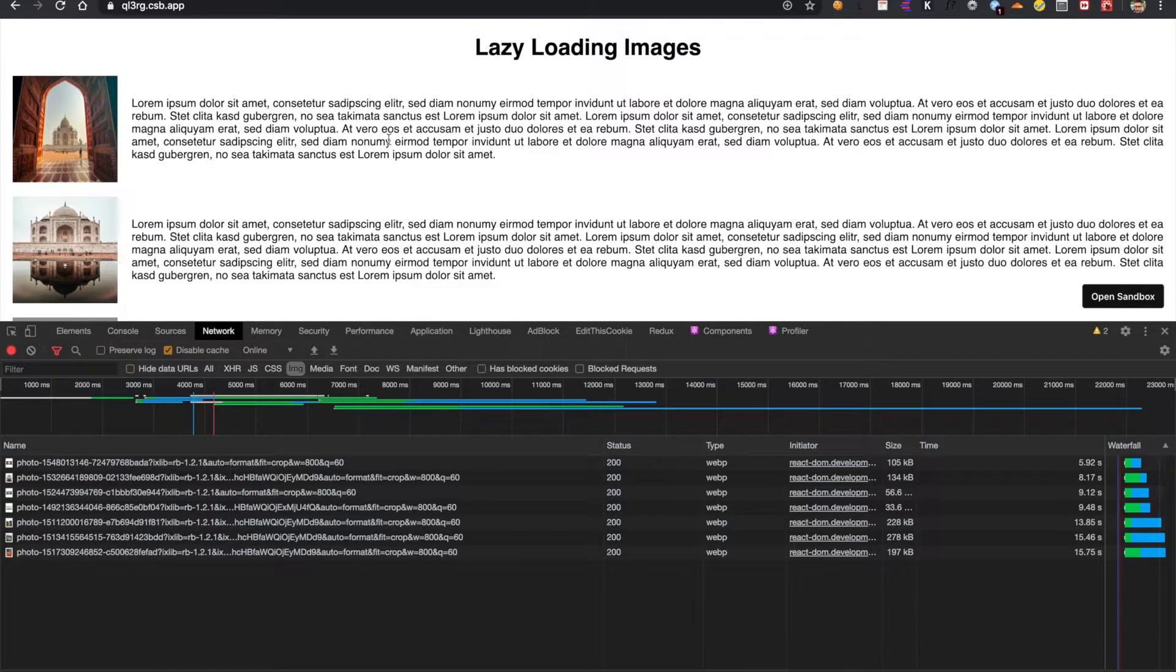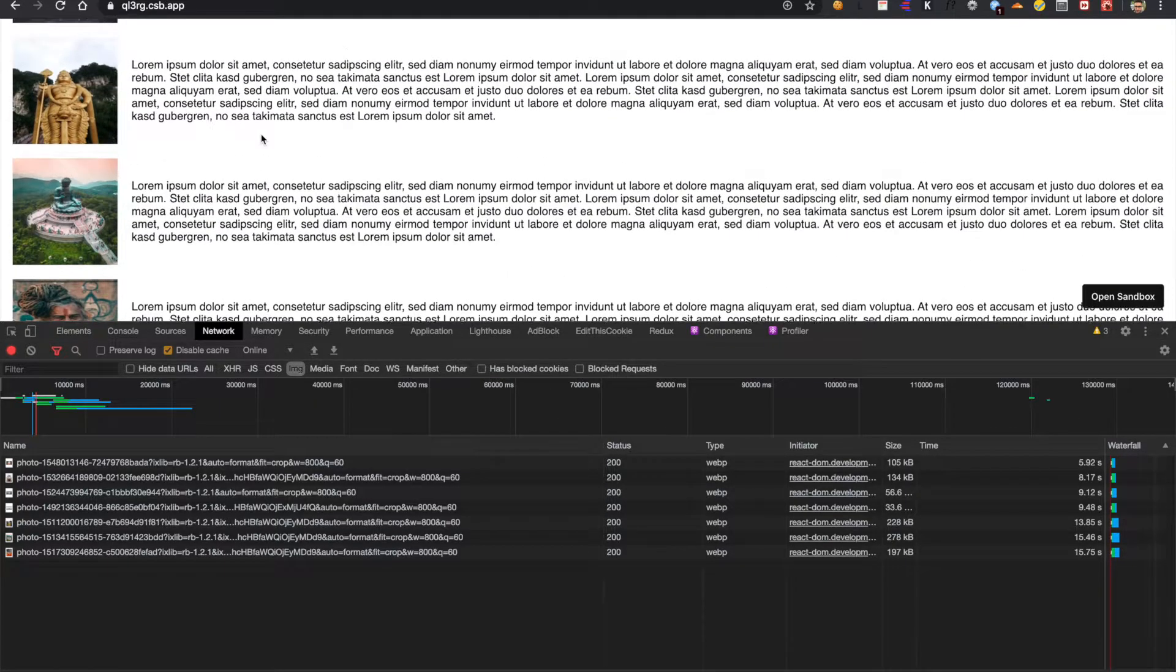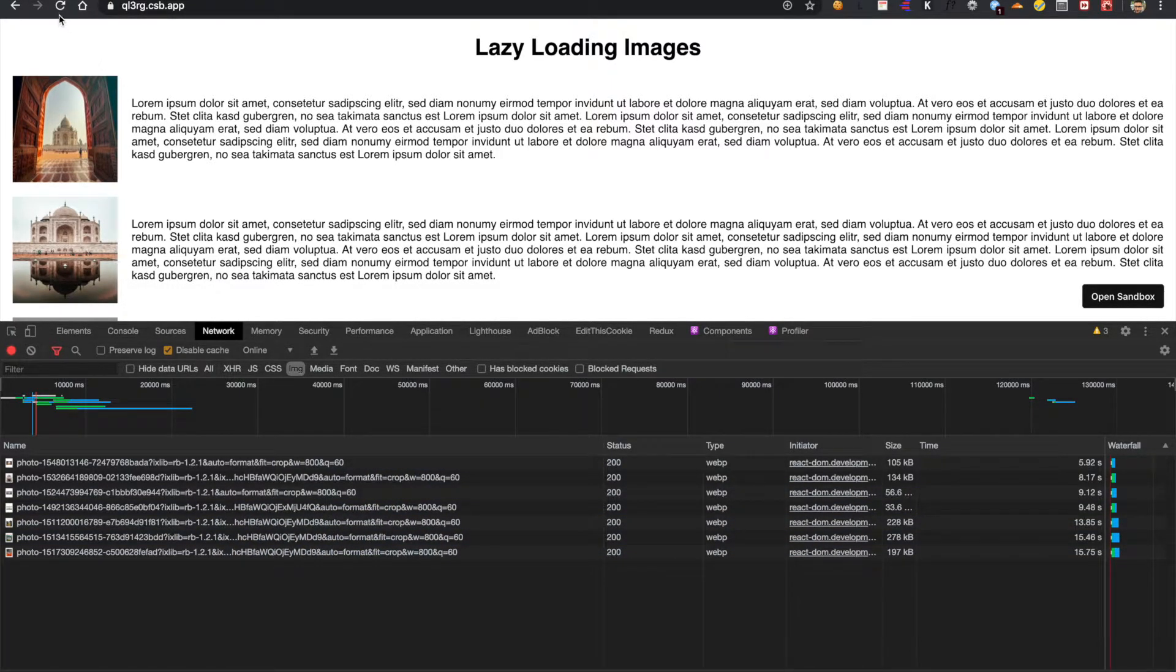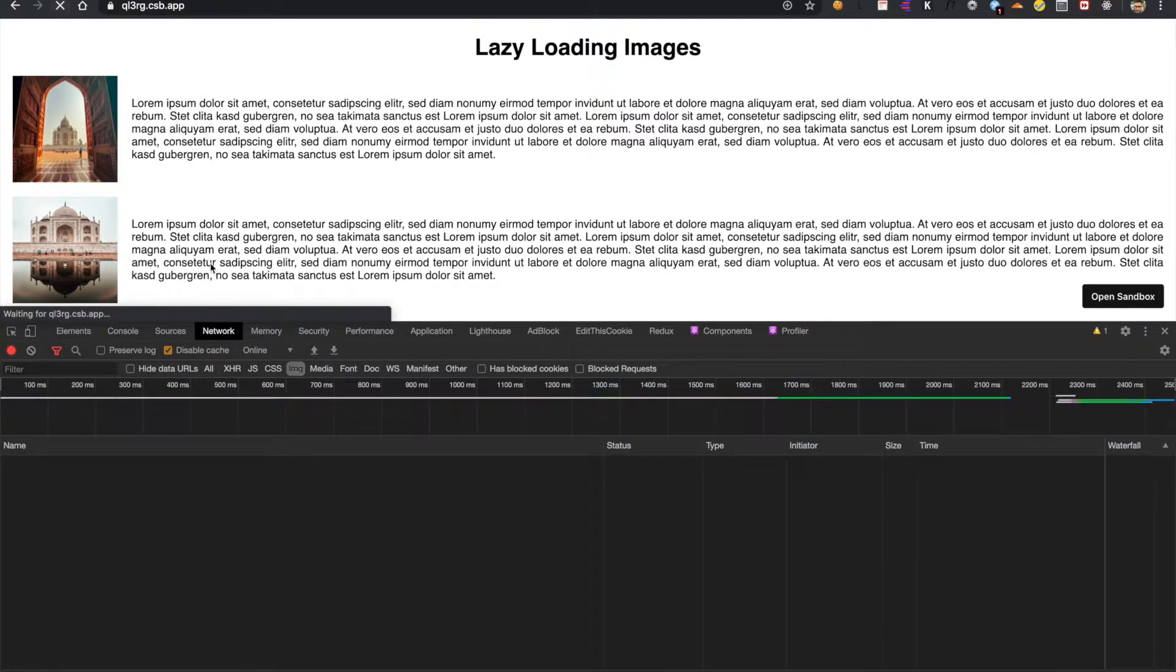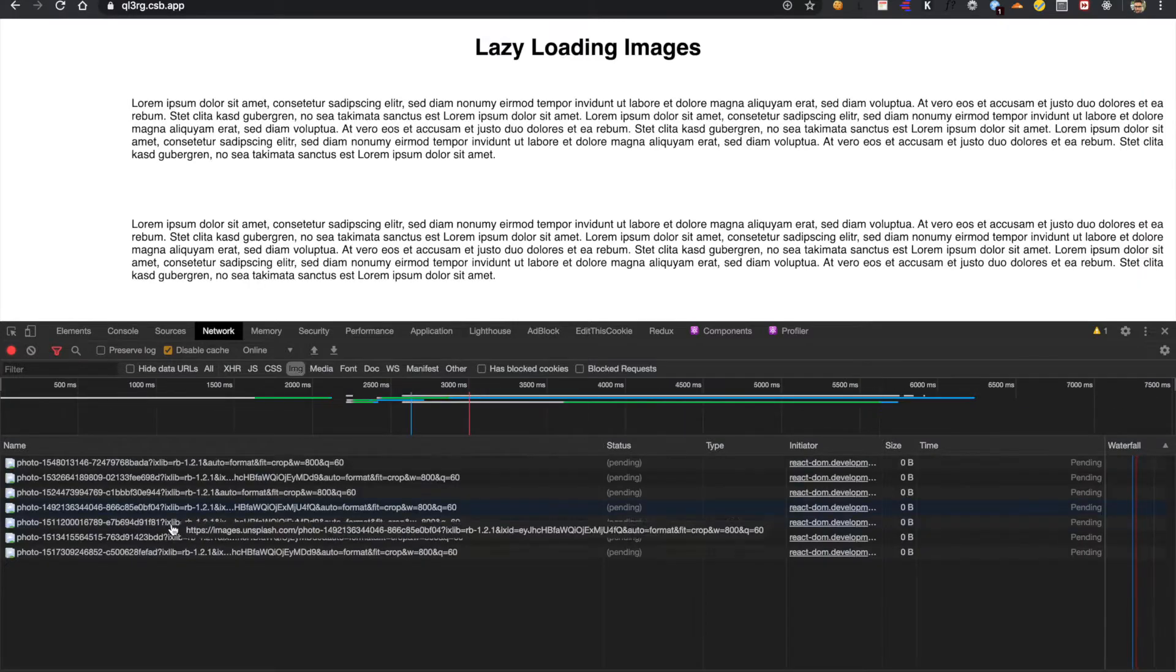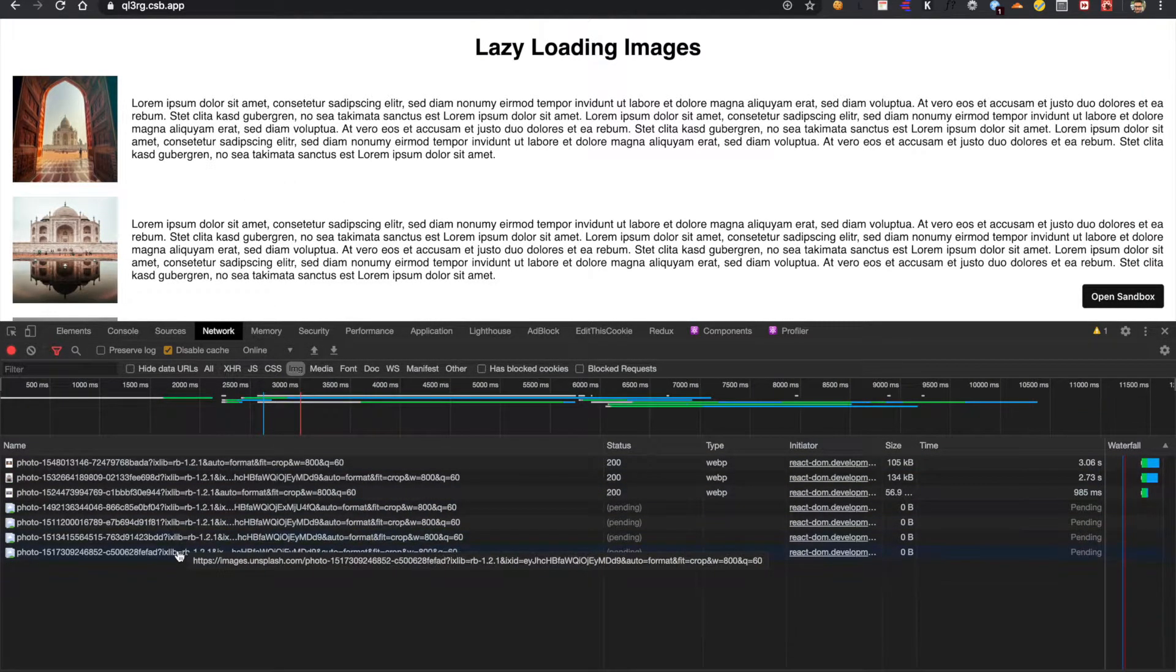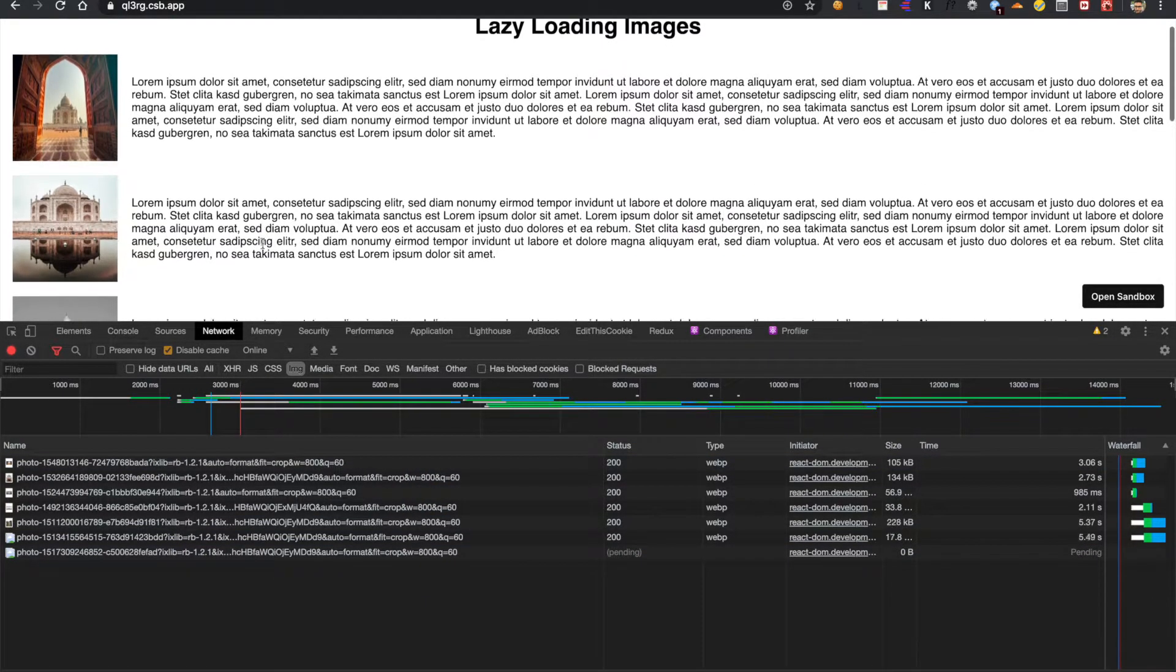So here is a dummy webpage where you can see a header and there are seven sections. Each section contains an image and some text. If I reload the page, you can see here in the network tab all the images are requested in one go. So all the images are requested in a single go. So we have to optimize this. I will tell you how to implement this.